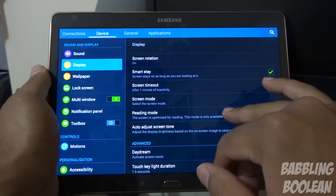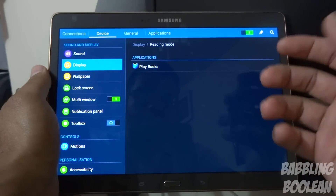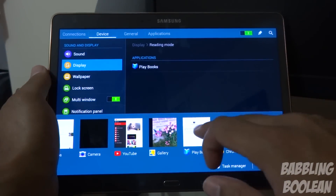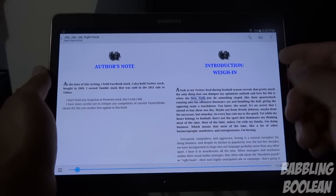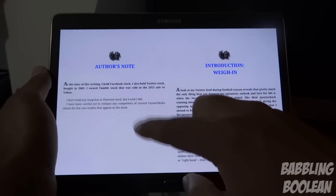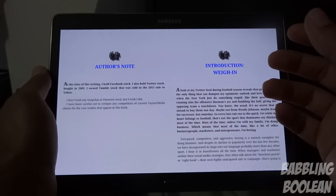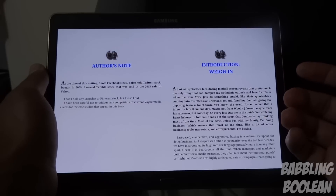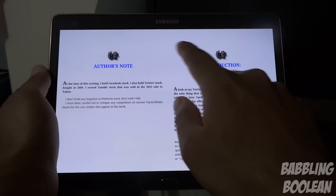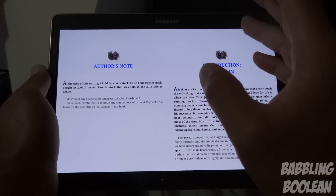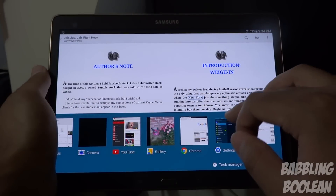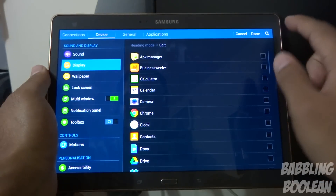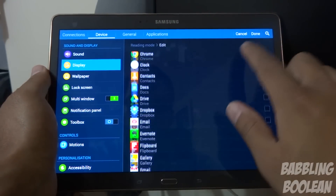Reading mode, when you turn it on, allows you to adjust your reading comfort for certain apps. For example, with Play Books, when reading mode is on the white background turns more of a beige tint, kind of mimicking real paper. When I turn reading mode off the background is pure white. You actually have the option to add additional apps by pressing the pencil icon, so you can add Kindle or Amazon Books as well.